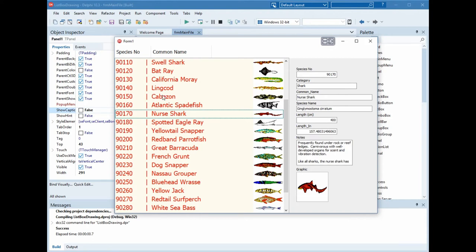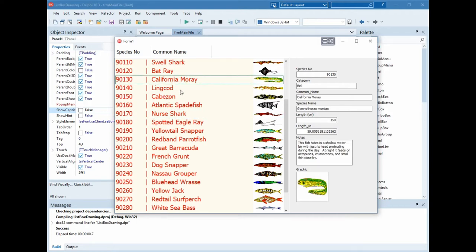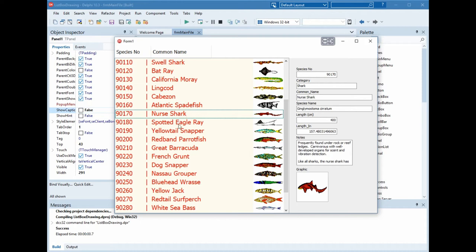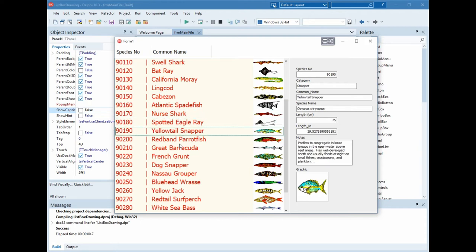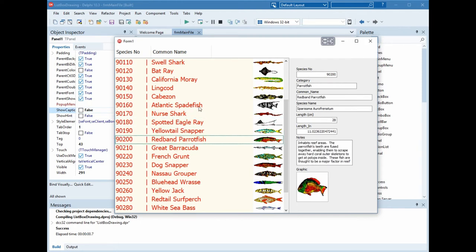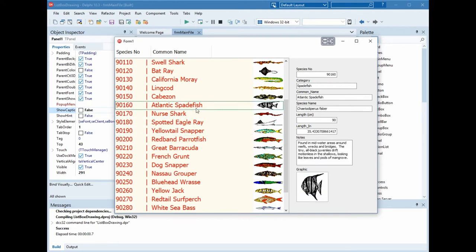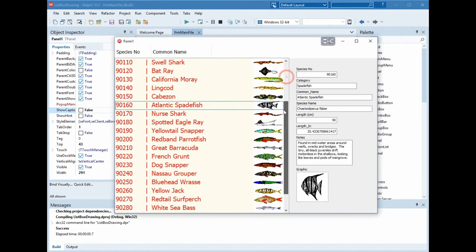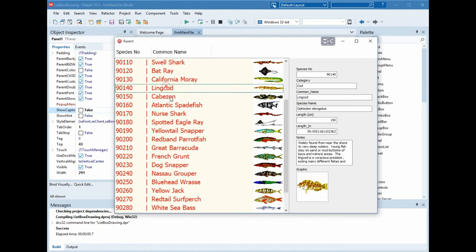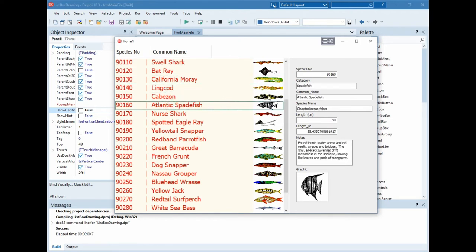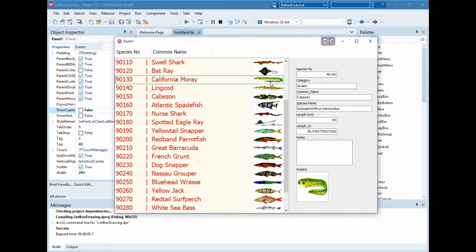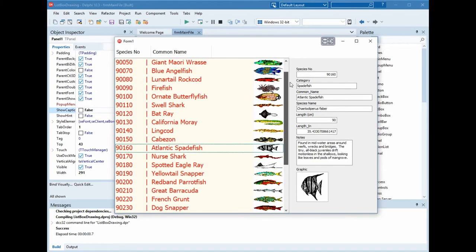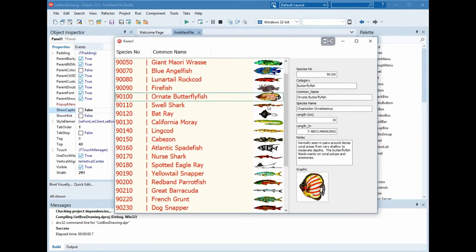Hi guys, Osama Ghazal with you. In this video we will show you how to customize a list box in Delphi. This is a list box, not a DB grid. We fill many columns inside it and we draw the picture of the fish inside this list box. Let's begin.